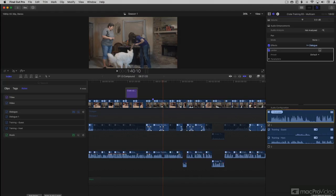Hi, I'm Ben Balser, an Apple Certified Master Trainer, and welcome to the Mac Pro Video Fast Track for Final Cut Pro's Multicam Workflow.